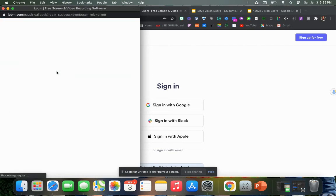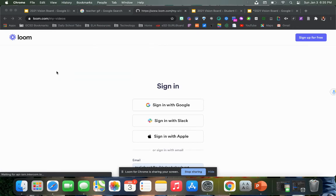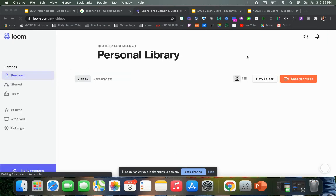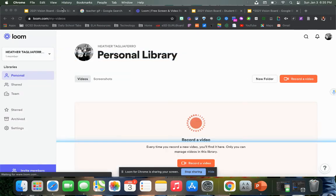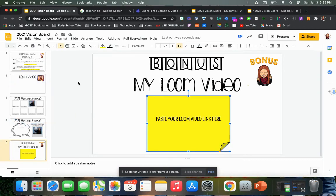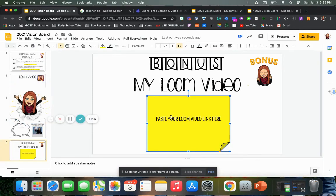It'll prompt you through here and then you can hit the record button, record a video, and it'll walk you through the steps. When you're finished, you're going to paste the link here so that we can see your vision board and your explanation of it. In this way, the only people that will see it will be you and me — it's not something that's public. Sometimes people like to keep these things private.